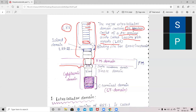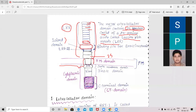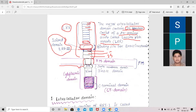The important point is this is an island domain. This is the 25th domain, because the total is 25, so this is the 25th domain, this is the 24th domain, this is the 23rd domain, and this is the 22nd domain. So leucine-rich repeat 22 and the island domain — the island domain is a binding site.